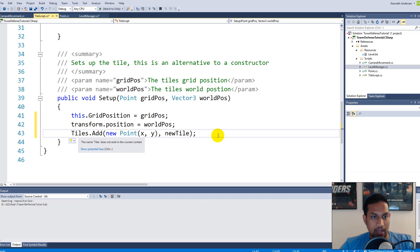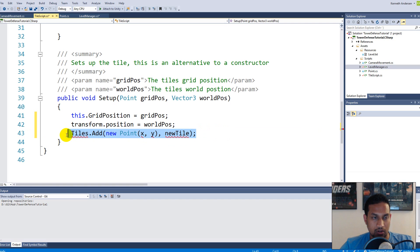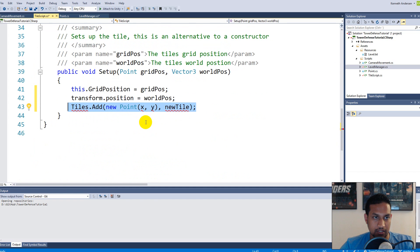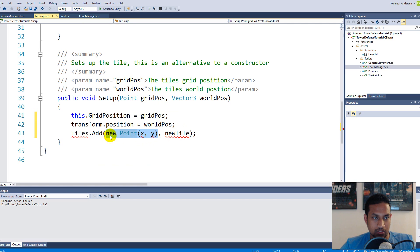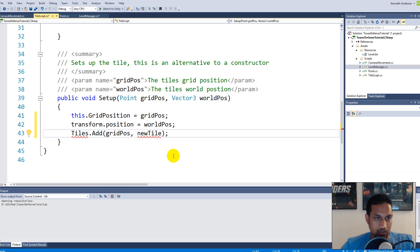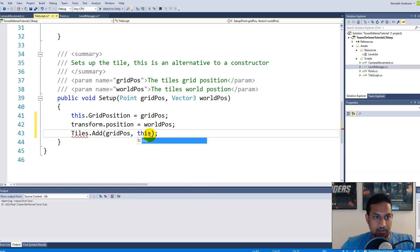This line of code here - 'tiles.Add' with new point and so on - we would like to call that from our tile script instead. So we can actually replace the x comma y with gridPosition, like so, and then we need to add a new tile reference.